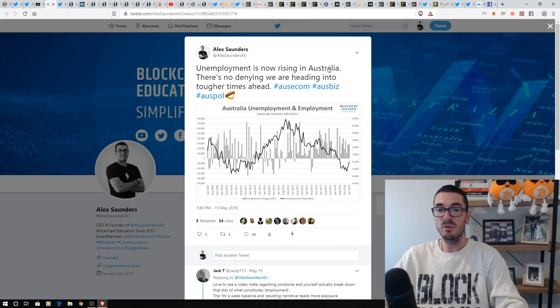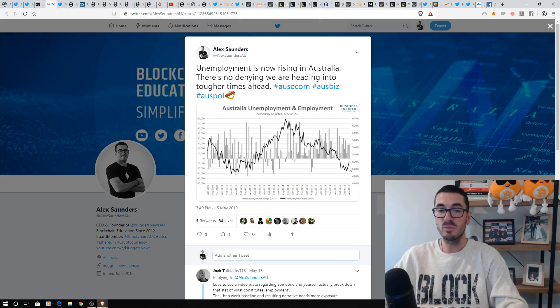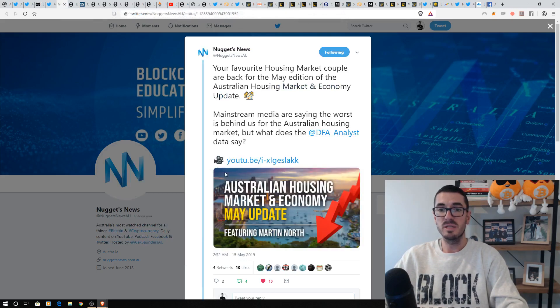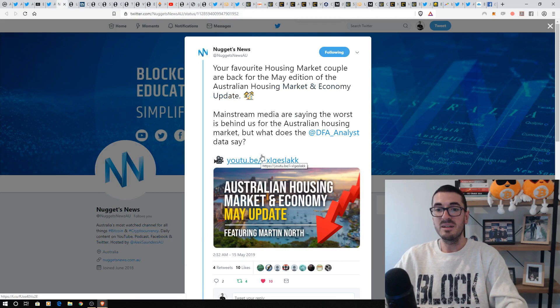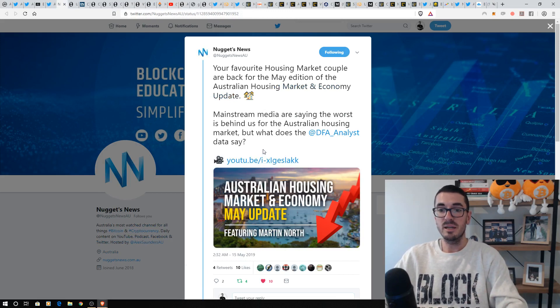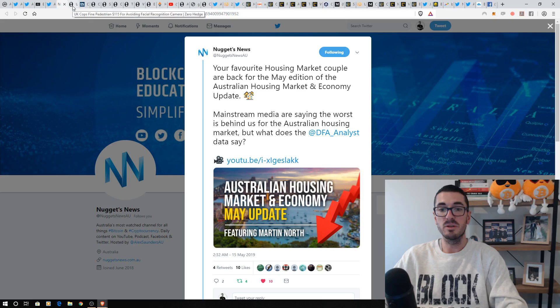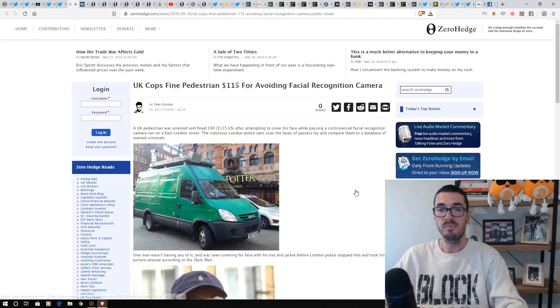But unemployment is rising, and I spoke about this with Martin a few weeks ago, that I thought this was the bottom, and that things were going to trend higher. We've got some tough times ahead. I did do our housing and economic update, I won't spoil that if you guys want to check that one out that we uploaded a few days ago.